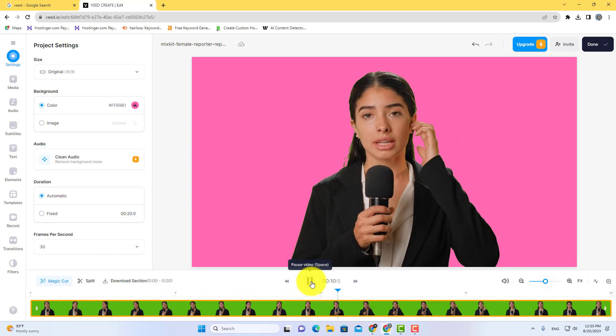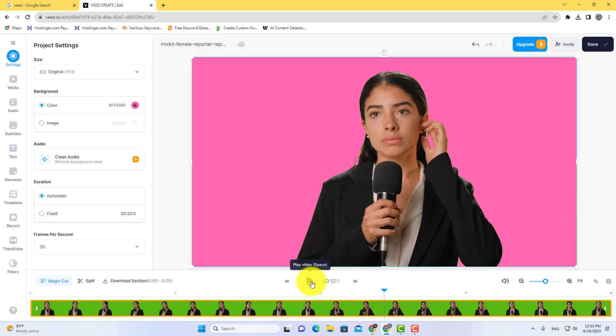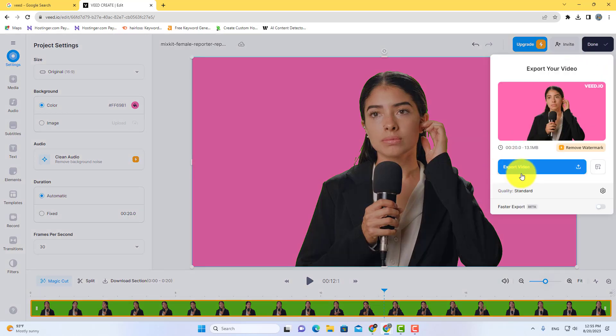After completing the editing, click on the done option here and export your video. If you found this video helpful, please like this video and subscribe us for more. Thanks for watching.